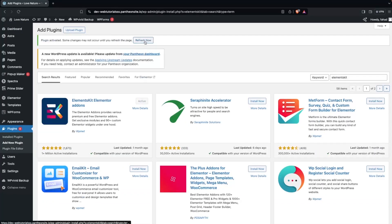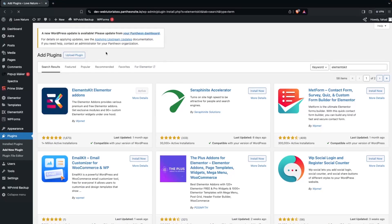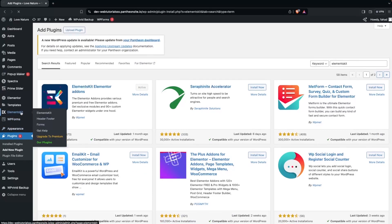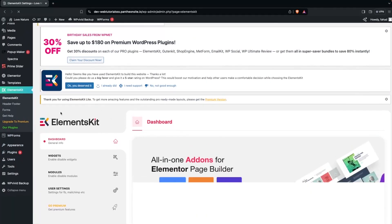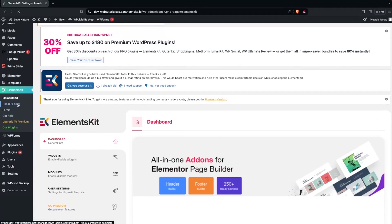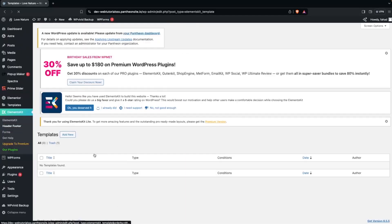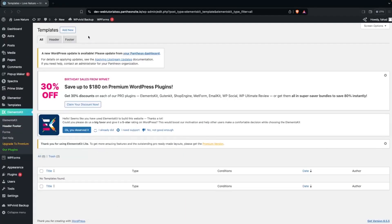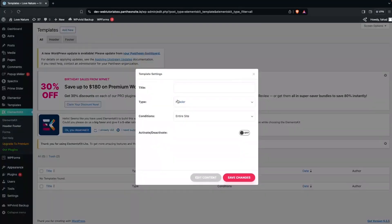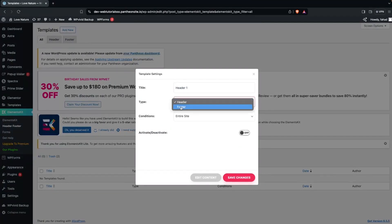After activating, refresh the page. Then go inside the dashboard of Elements Gate and click on the Header and Footer option. Now click on Add New. Add the title — this will be 'Header 1' — and set the type to Header.